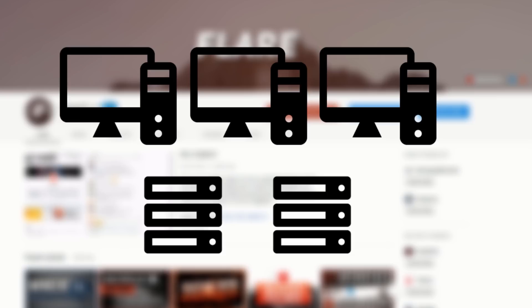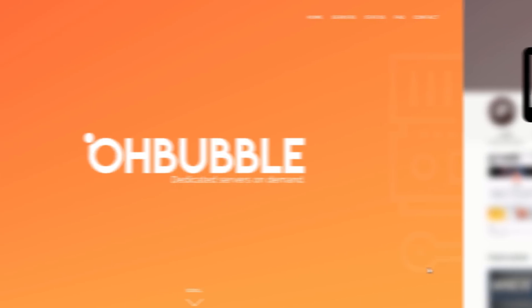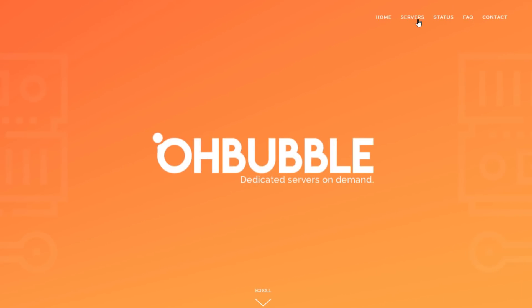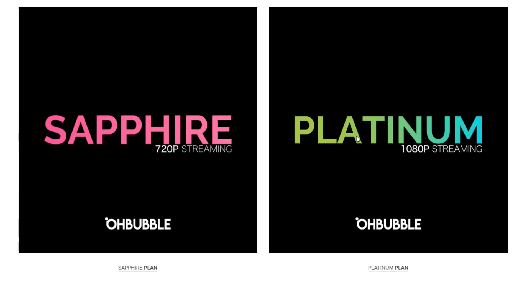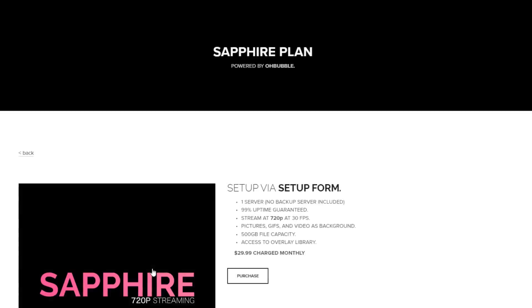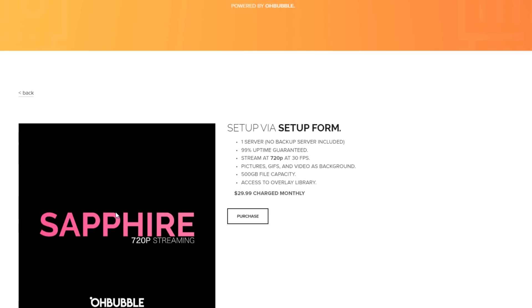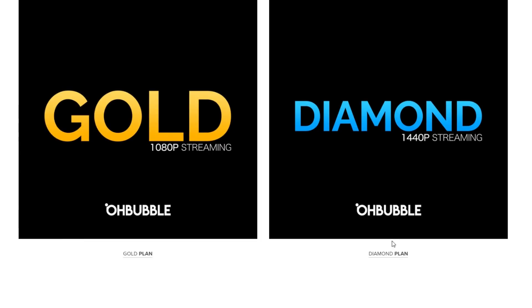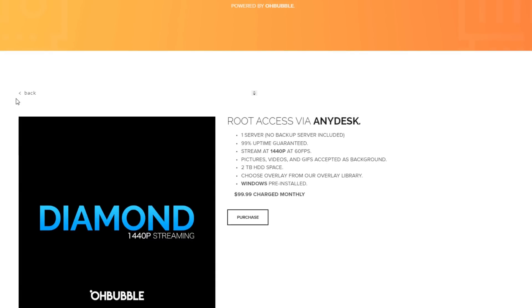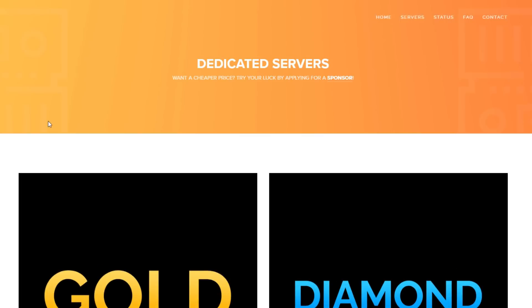However, if you are only planning to start one 24x7 livestream, I would recommend renting a server unless you have extra computers. The VPS that we use is from Obubble.com. Obubble offers several server plans depending on what quality and frame rate you want your stream to run at, and prices range from $14.99 to $99.99 per month.